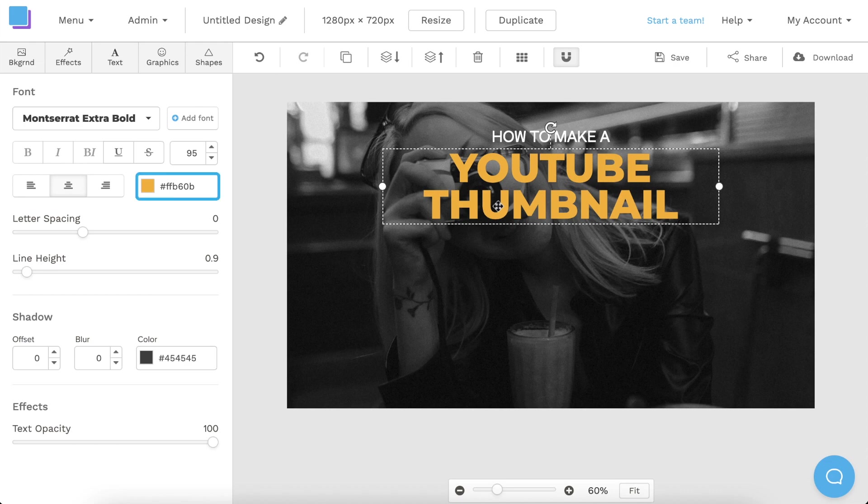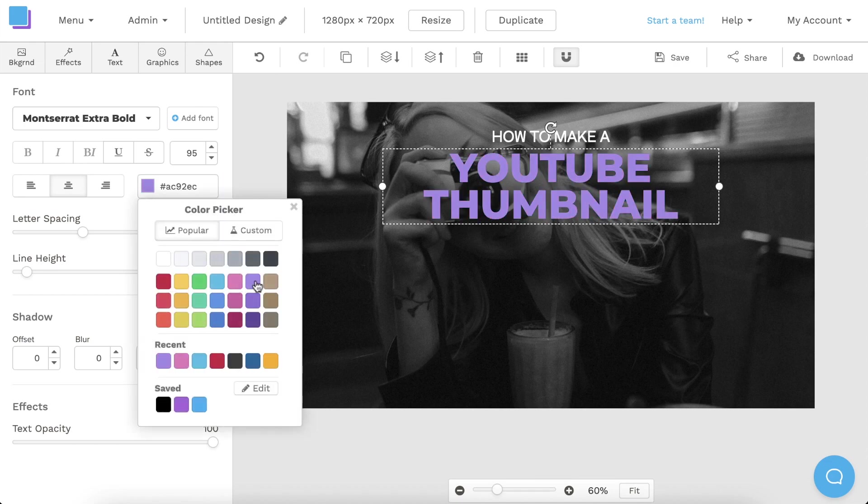If you want to change the color of your text, you can just click here, or you can also type in a hex code of your choice.